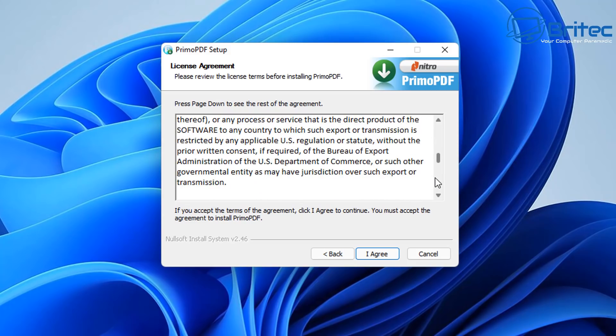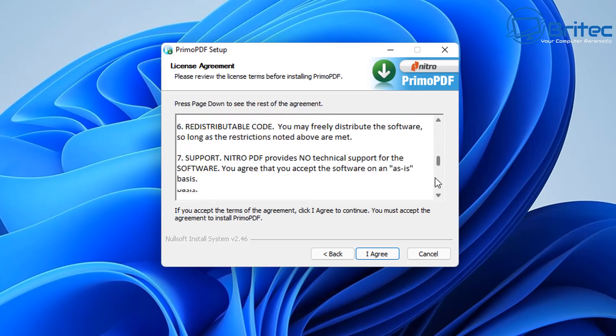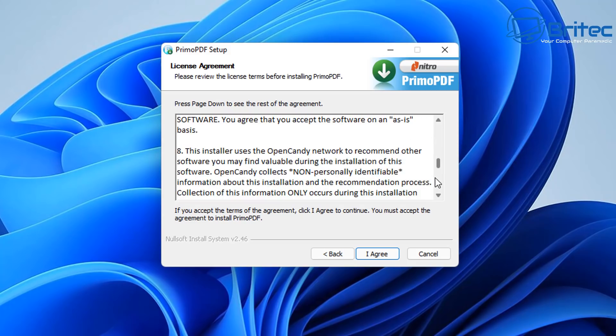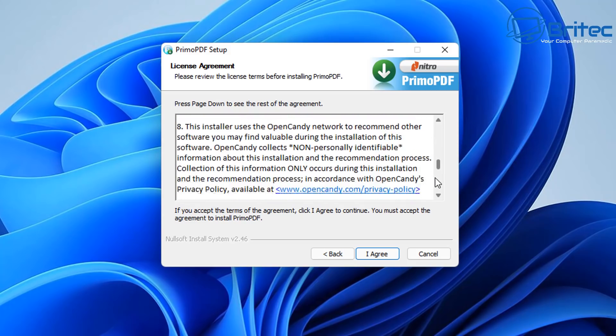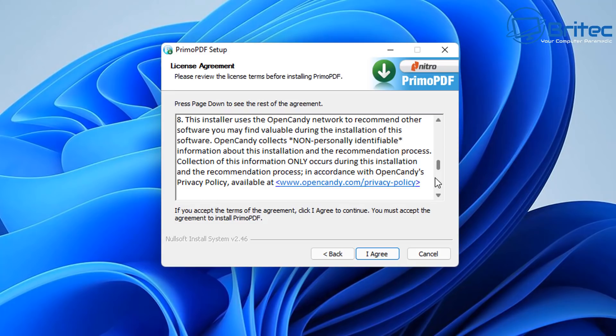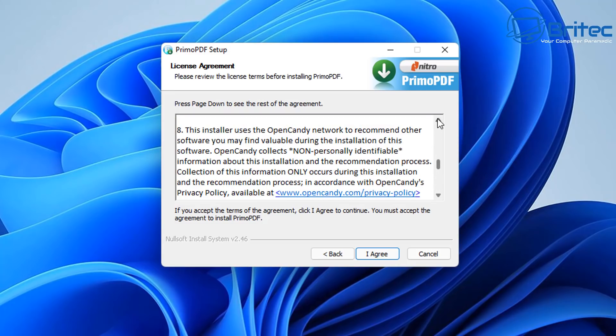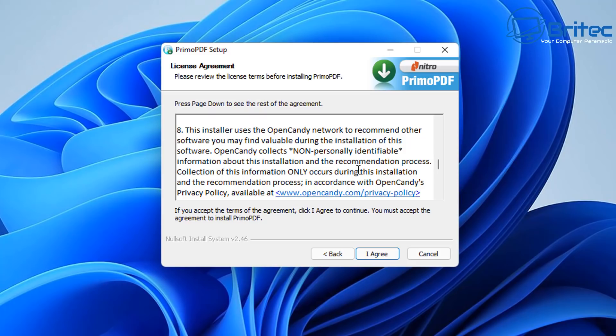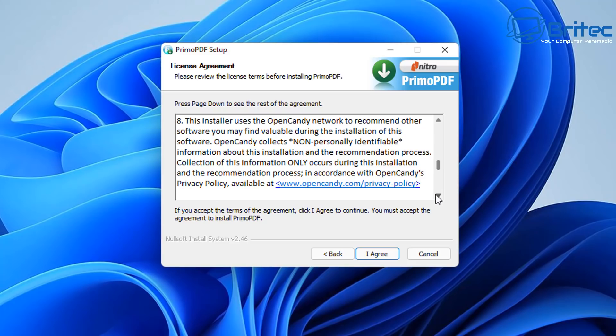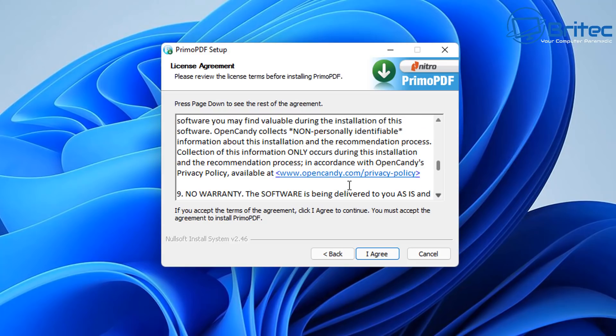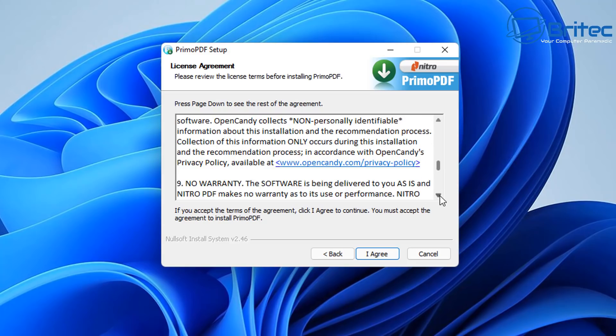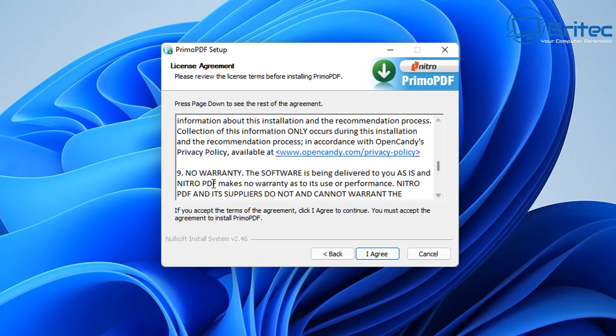So let me just come down a little bit further, you have to scroll through here. This installer uses OpenCandy Network to recommend other software you may find valuable during the installation of this software. OpenCandy collects non-personally identifiable information about the installation and recommends a process collection of the information only that occurs during the installation. So you can read here basically you can click on this link and it will tell you what your privacy concerns are about OpenCandy.